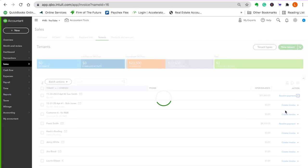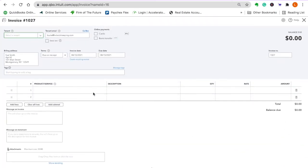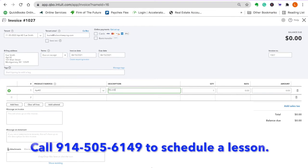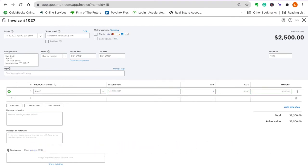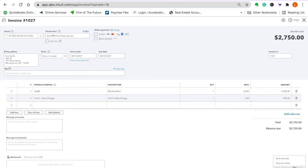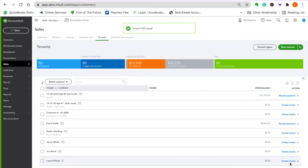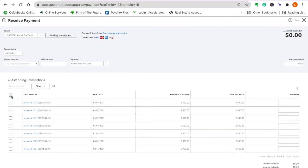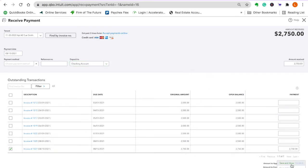Let's give Sue Smith apartment two — we're going to pretend she's in building one. Let's see what we have: apartment two, monthly rent $2,500. This is if you're putting them on an invoice. Unit two utility charge — let's say that's $250. We'll do it for today's date. Save and close. Then I'm going to go here and receive payment — I'm going to pretend she paid me today. Save and close.